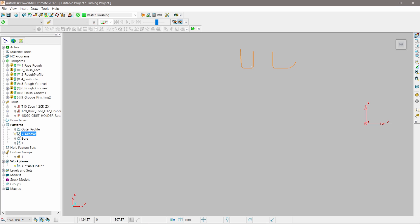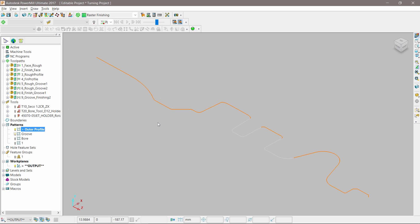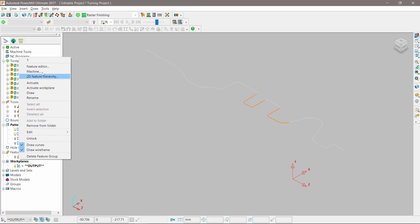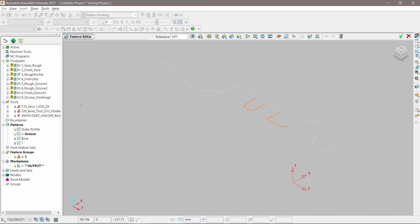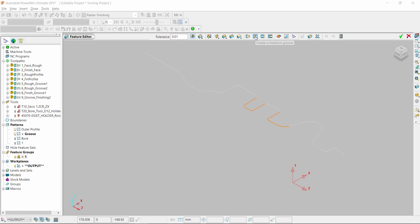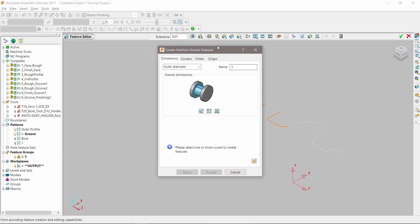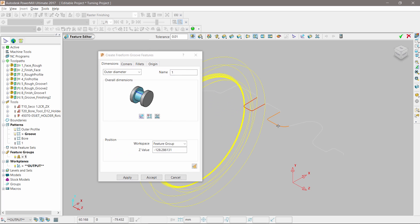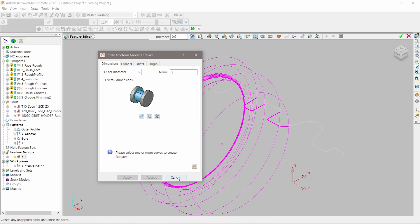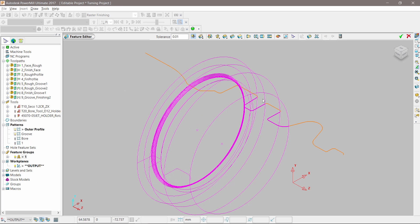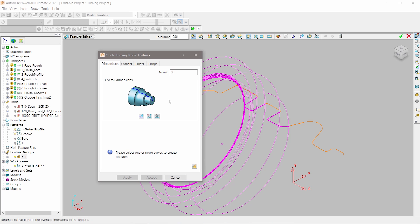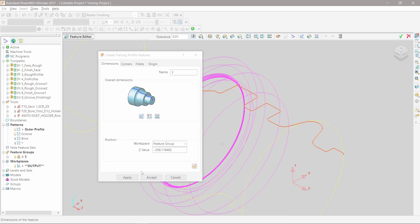Curves have been defined to represent the outer profile and two separate grooves. PowerMill offers four new turning feature types: outer profile, grooves, faces, and bores. To create features, we simply select the curve, open the feature editor menu, and click apply. The same process is done to define all turning features.